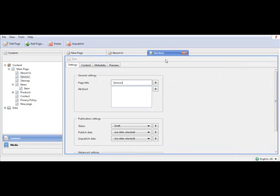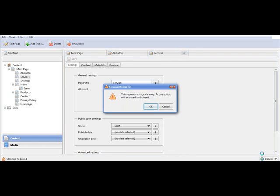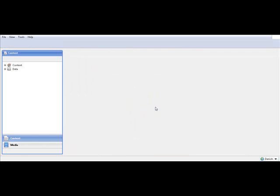Composite C1 comes with a multilingual control down in the corner to our right. You can now see I'm working on our English website. If I press, I can choose to go to our Danish website as well. Simply press the Danish, press OK. This will lead me directly to our Danish website.